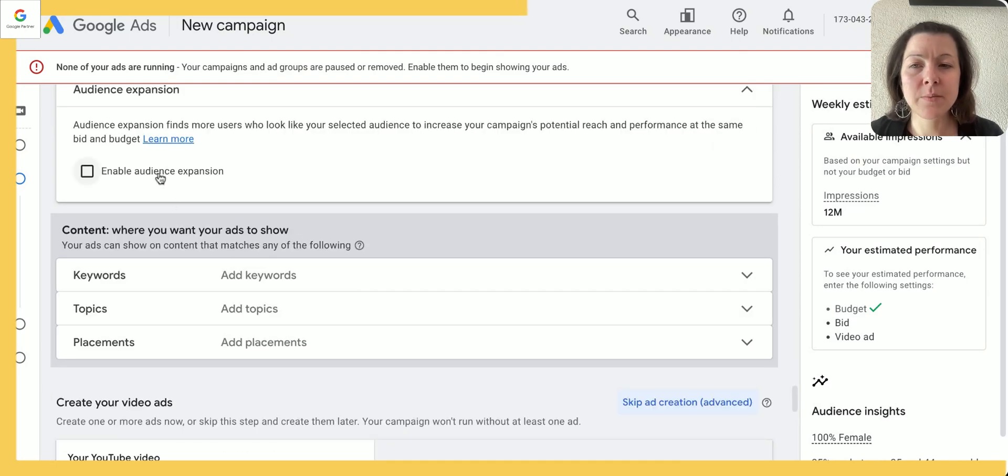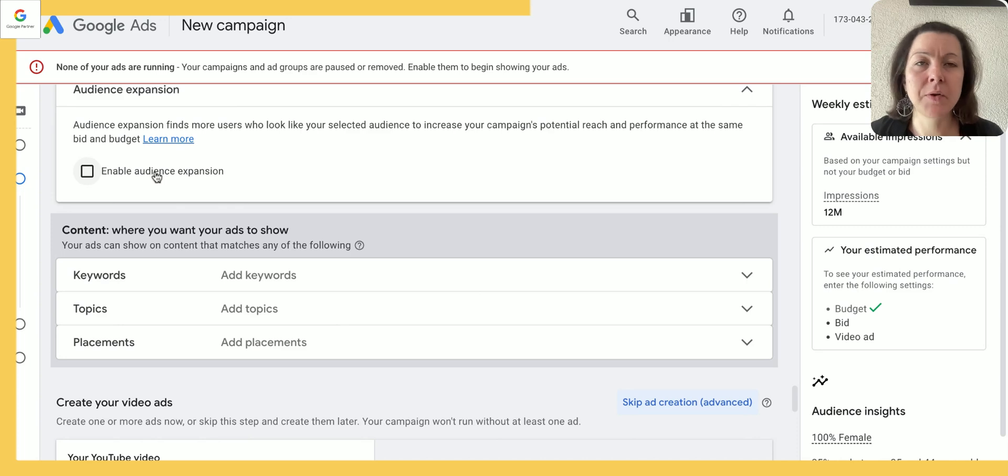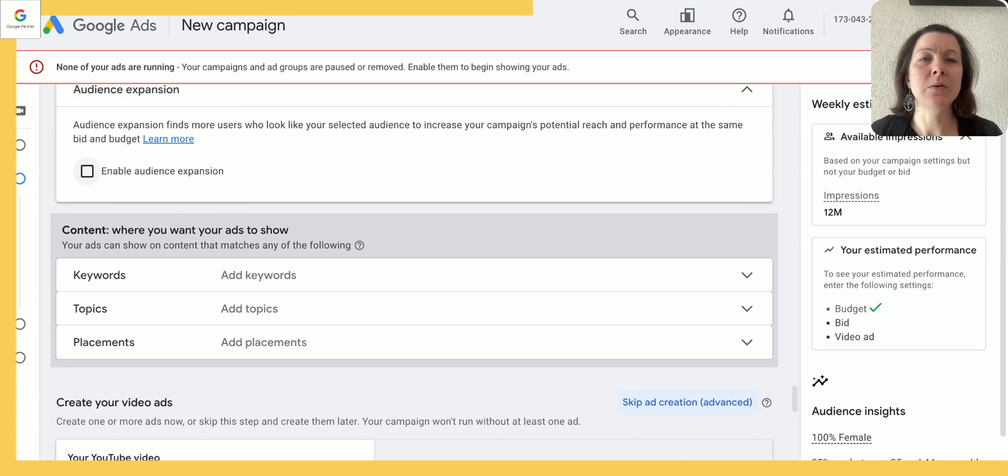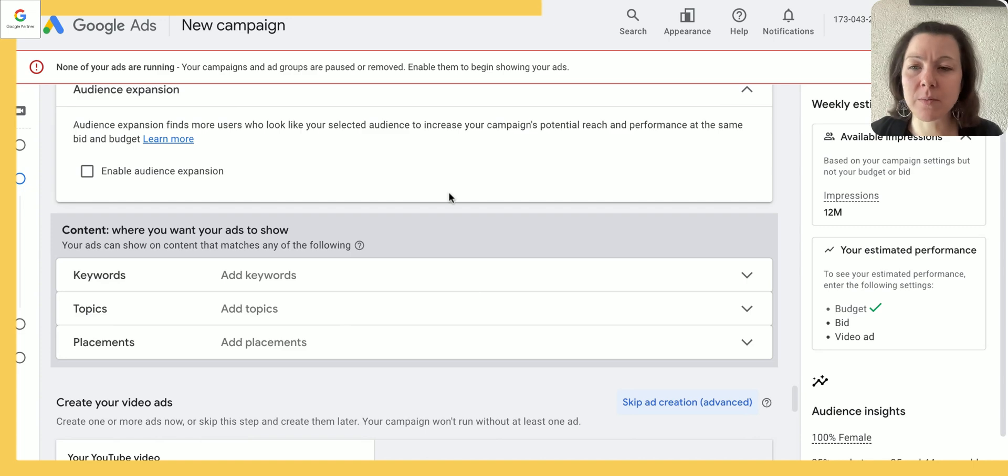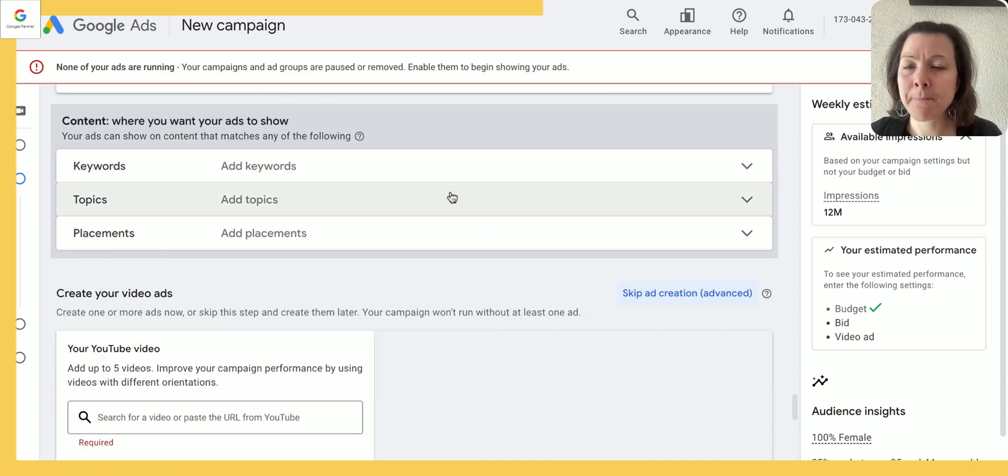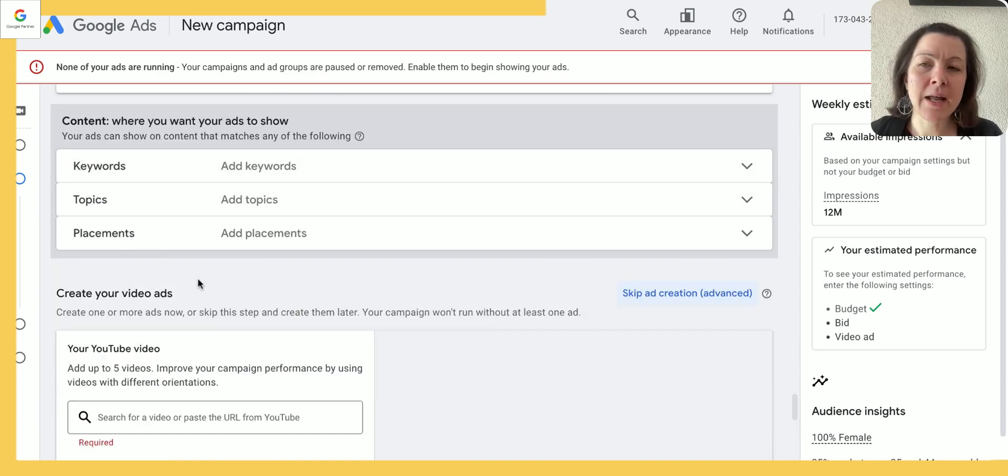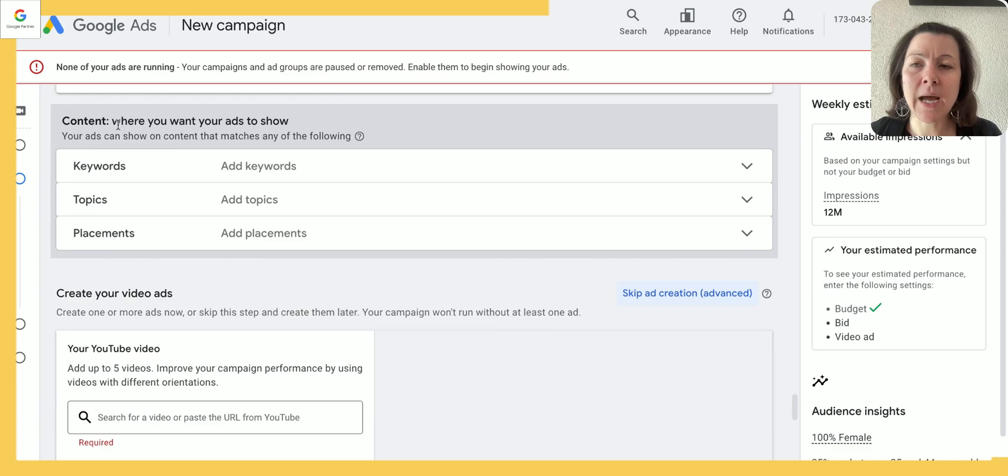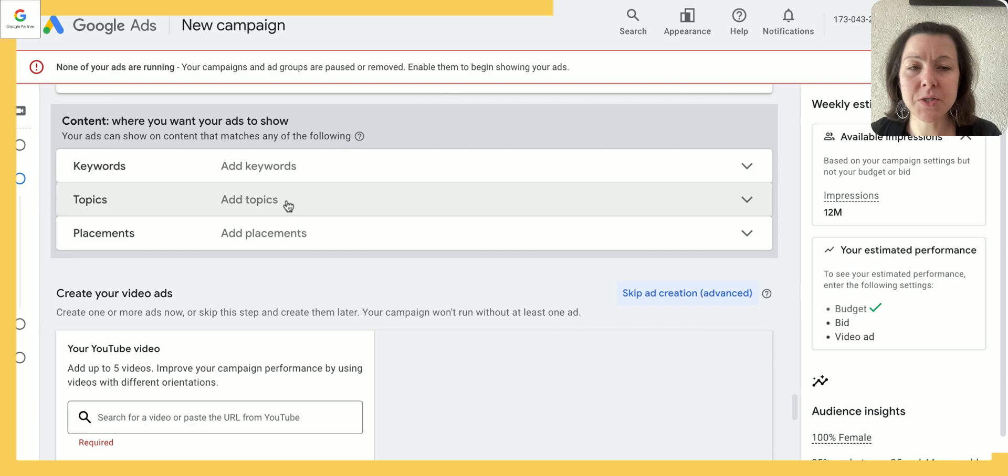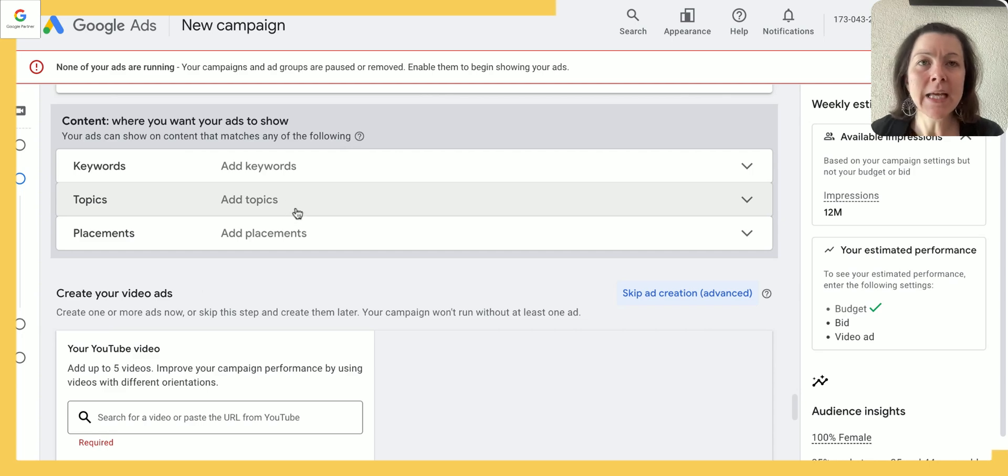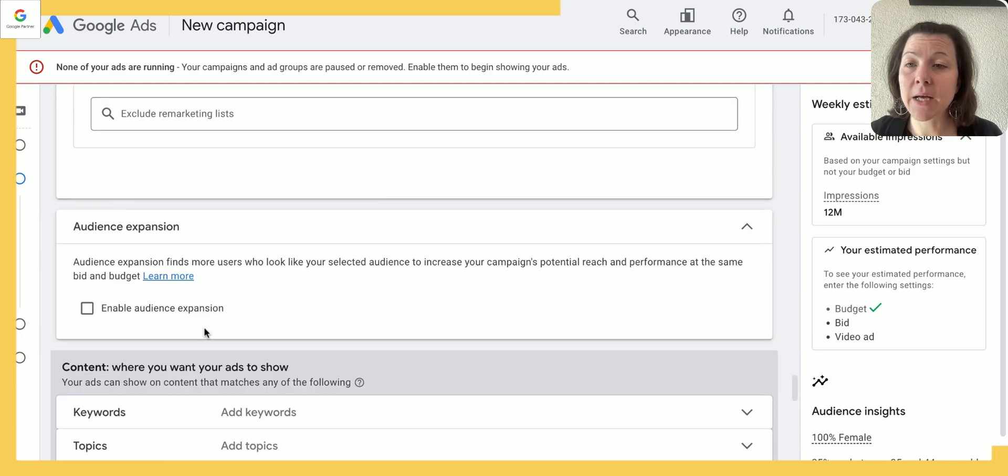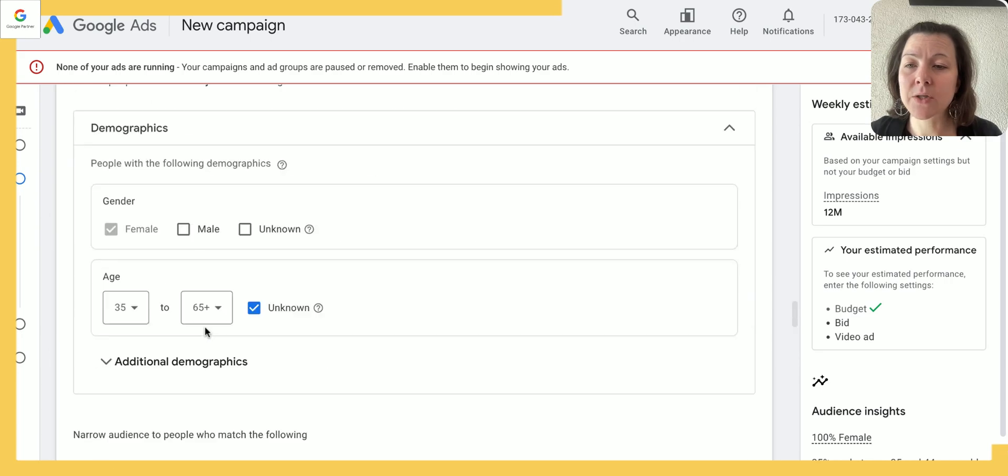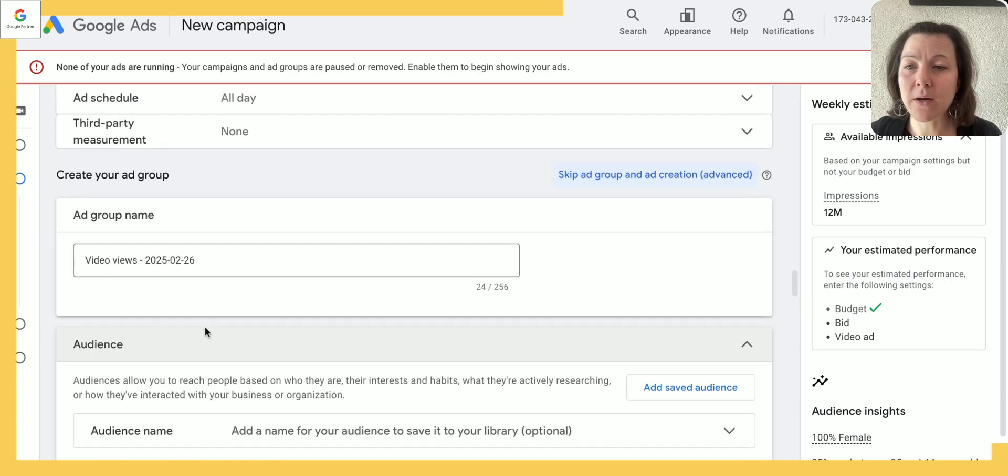We typically keep audience expansion off. Very important, because we don't get any data about which audience is actually targeted there, and we've never seen that really help improve the performance. And then you can add a bunch of other content, but if you just set one ad group up with search terms, that's already enough.